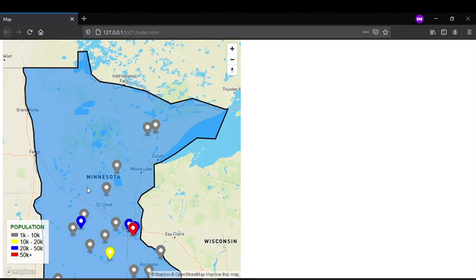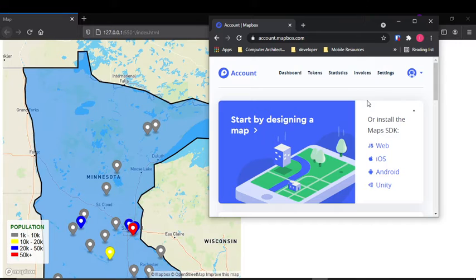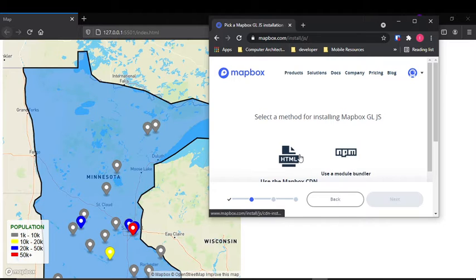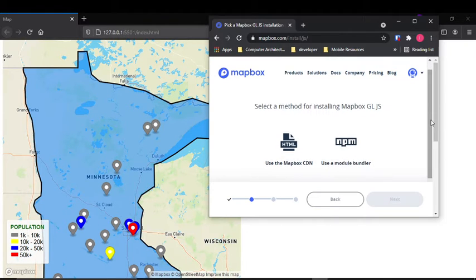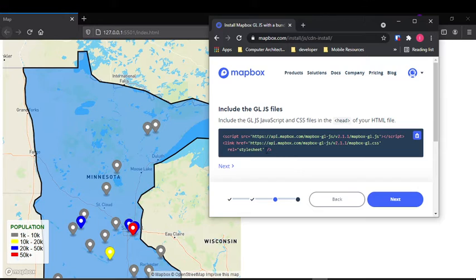The first thing I did to get this project started was go to Mapbox. This is the website I'm using to make the map. You create an account, and then they ask whether you want to use the map for websites, mobile, or Unity. I chose web. They then give you the option of HTML or npm — I went with HTML, so this is just HTML, CSS, and JavaScript. After that they give you code to copy into your HTML file, and clicking next gives you a JavaScript code with your API key, which I'll skip for now.